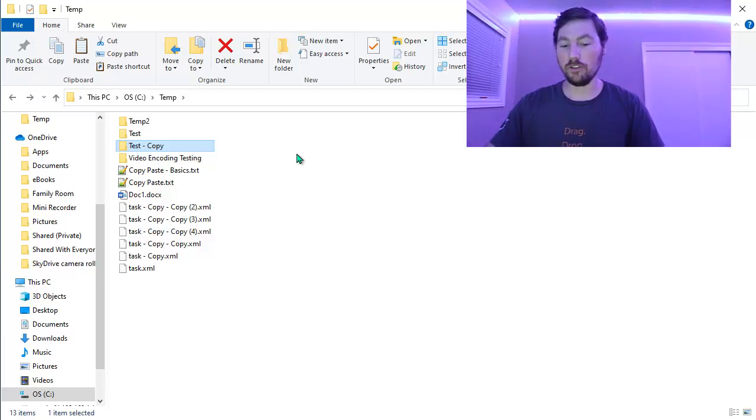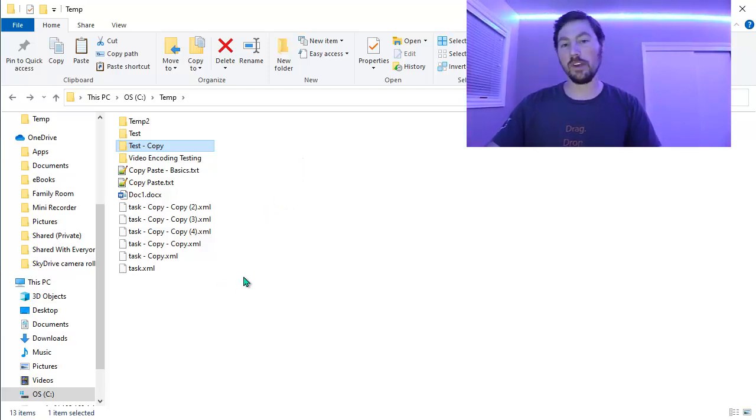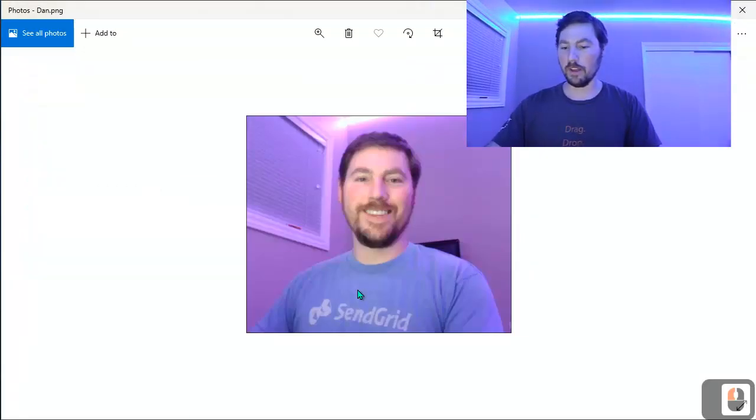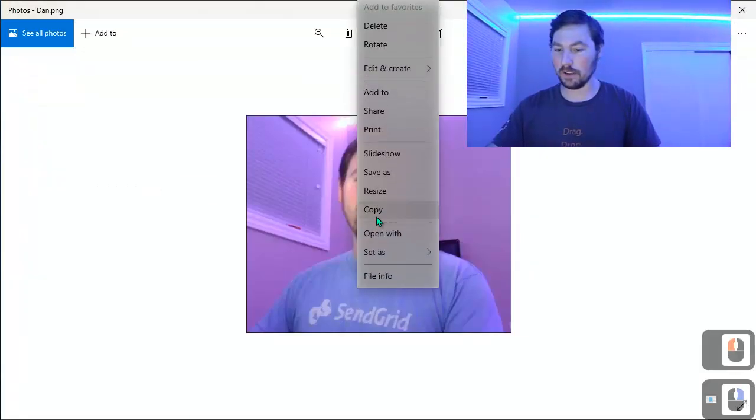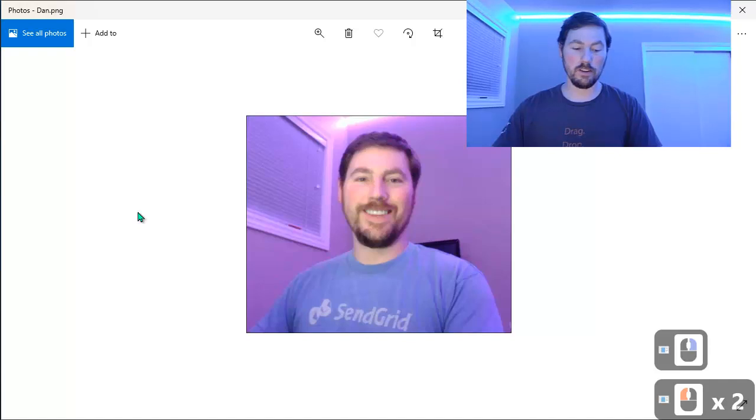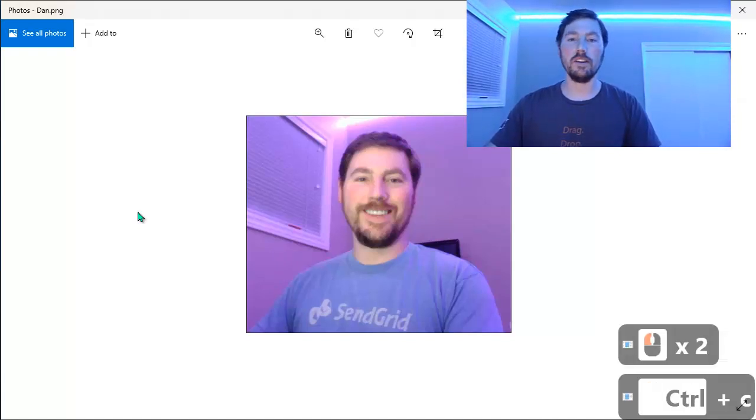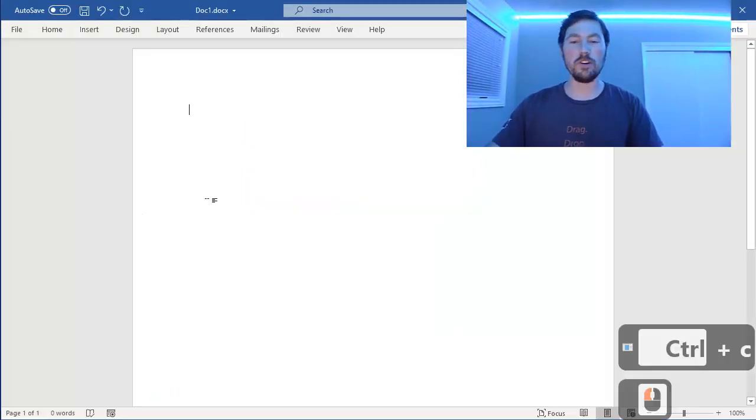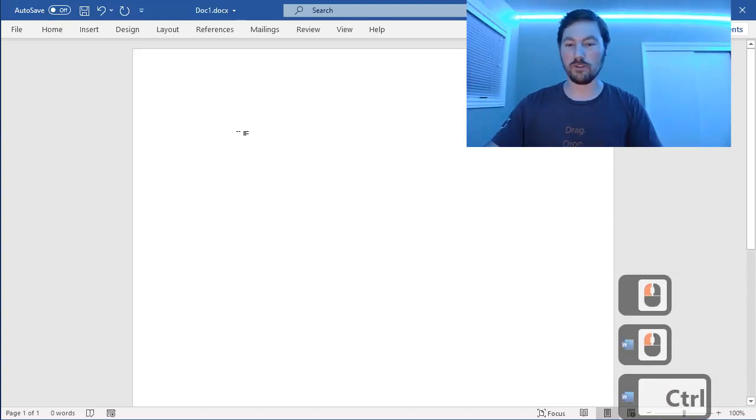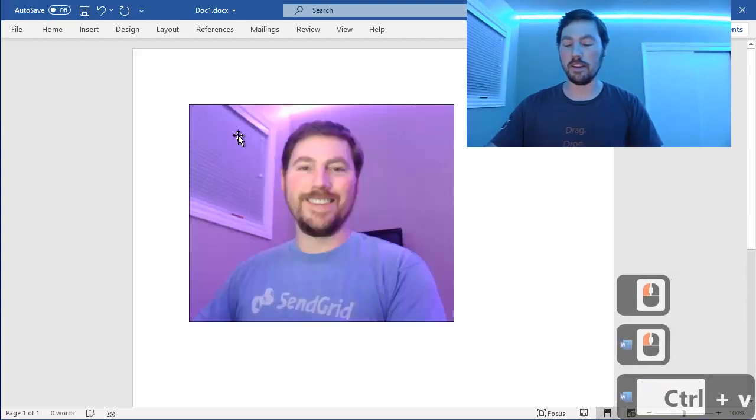In addition to just doing text and files, you can also do it with things like images. So here I have a picture. Again, I could right-click and I could say copy. Or I could use the keyboard shortcuts and say Ctrl-C to copy it. And maybe I would have a Word document or something open, and I can use Ctrl-V to paste it in there.